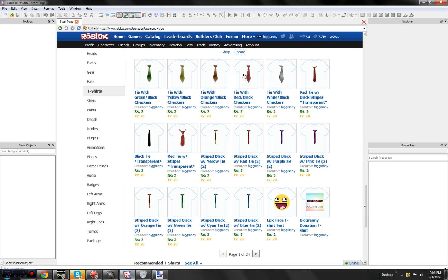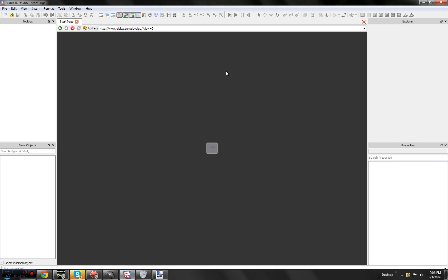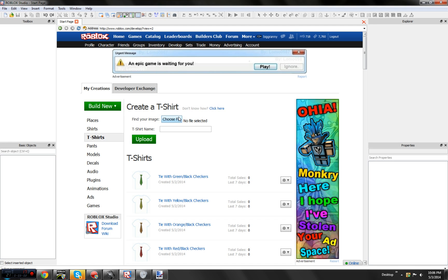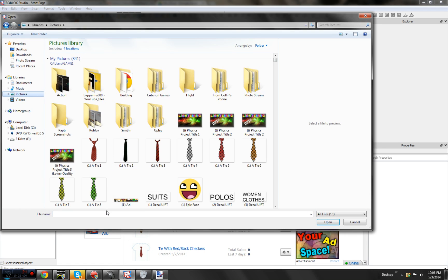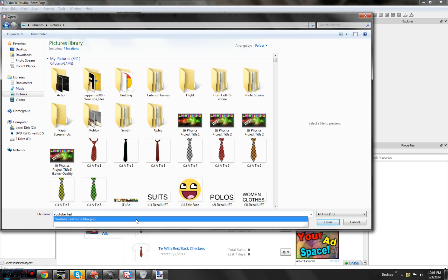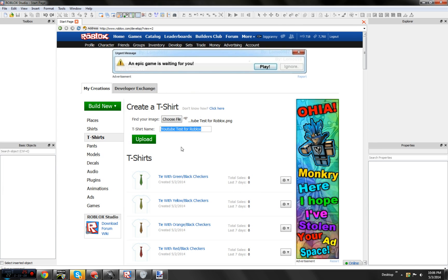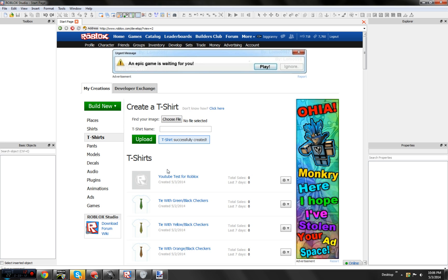Go to t-shirts, click create. Do the same process I just showed in the beginning of the video. Choose file, search for YouTube test, upload. There we are.